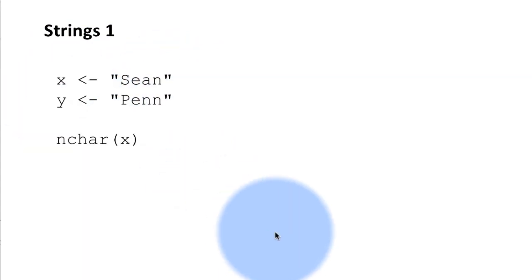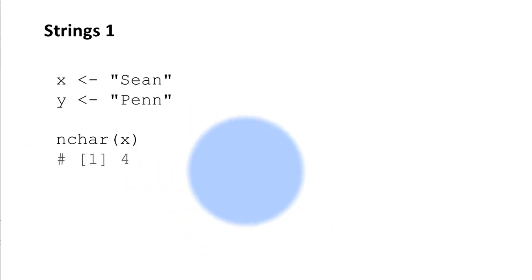And there are some useful string functions. For example nchar for string gives you how many characters there are in a string.